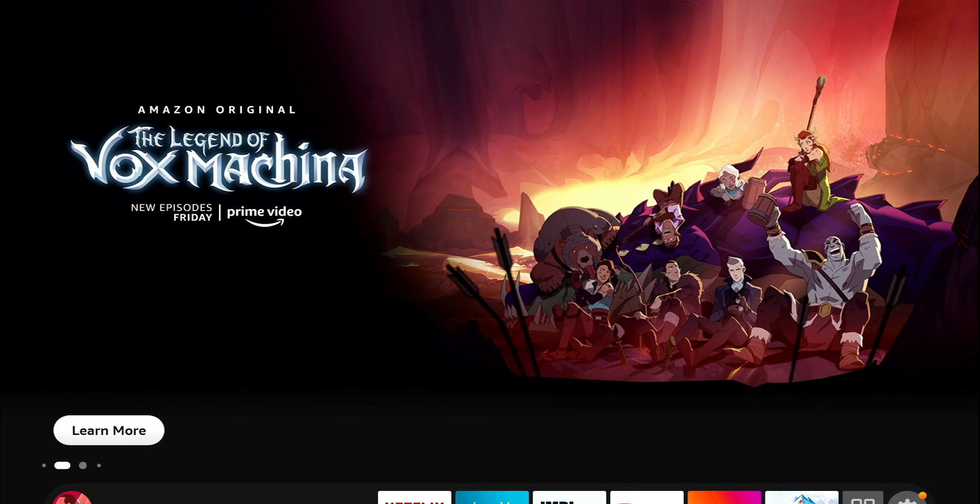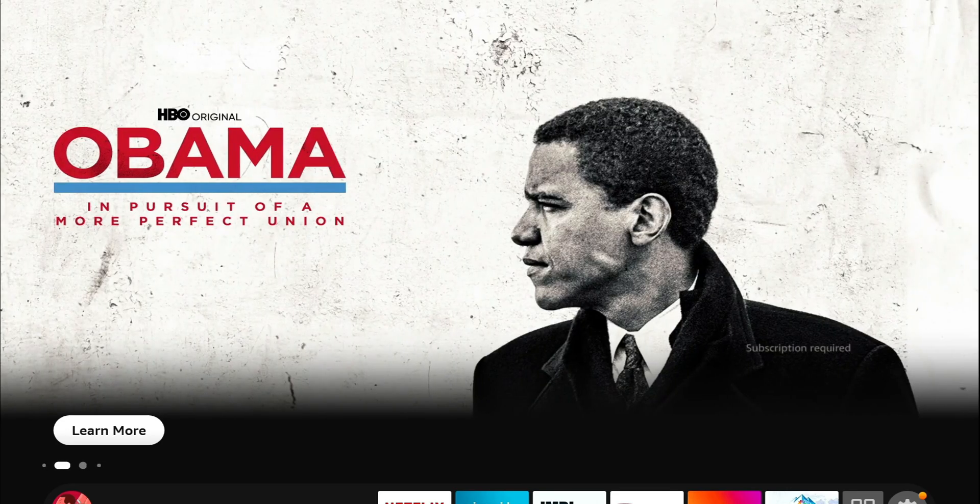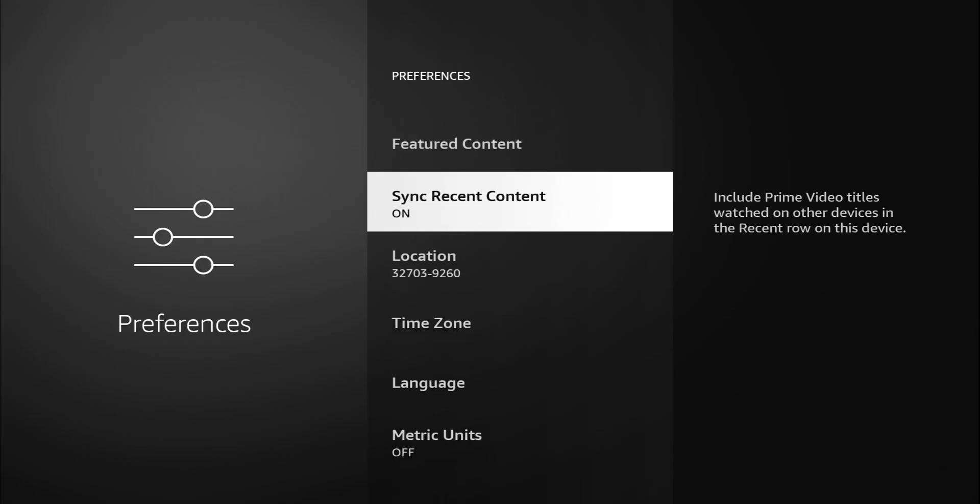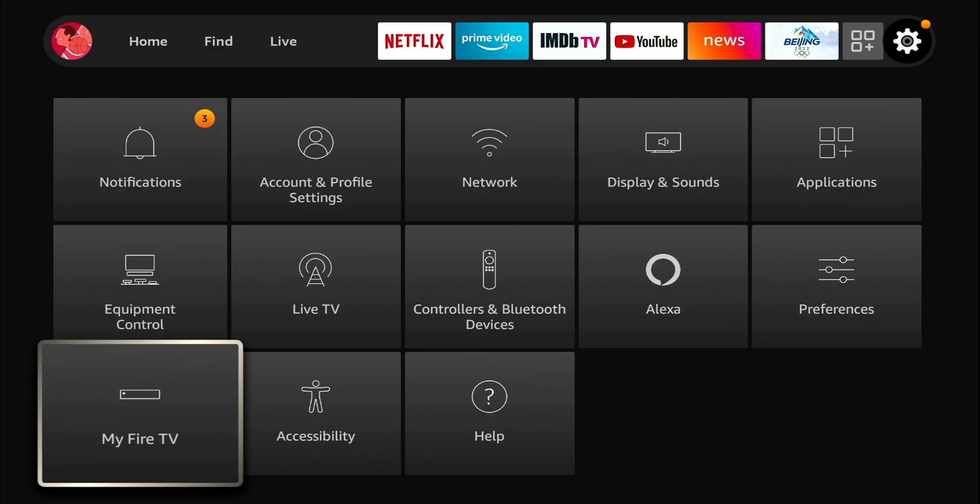Sync recent content. Include Prime Video titles watched on other devices. For this, I find this useful. Maybe you're watching a Prime Video on this Fire Stick and you go downstairs to the Fire TV Cube or something, you want to pick up where you left off. That's what that will do. I would recommend leaving that on. Unless you only have one device, then it doesn't make sense. Like I said, Fire Stick is a game of balancing. The more stuff you turn off, the less stuff your Fire Stick has to worry about. Thus, the faster it should run.